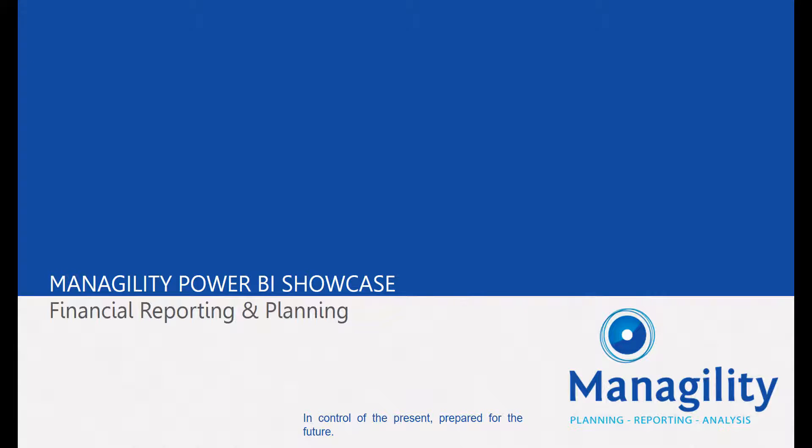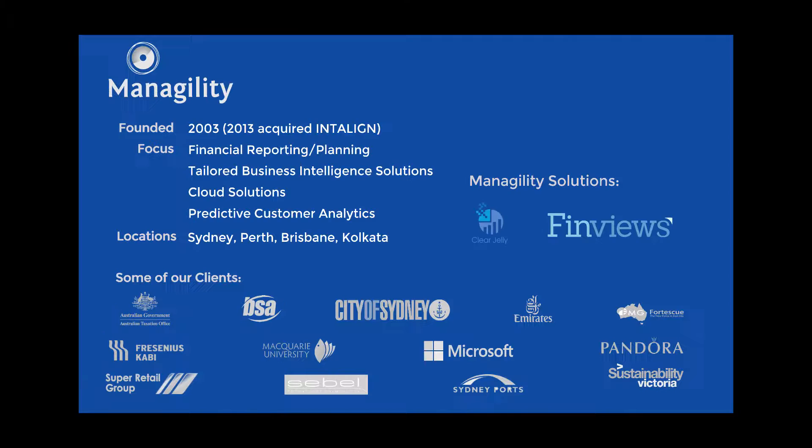The ClearJelly Business Intelligence Service is based on Managility's more than 10 years experience implementing enterprise business intelligence solutions with a financial focus.